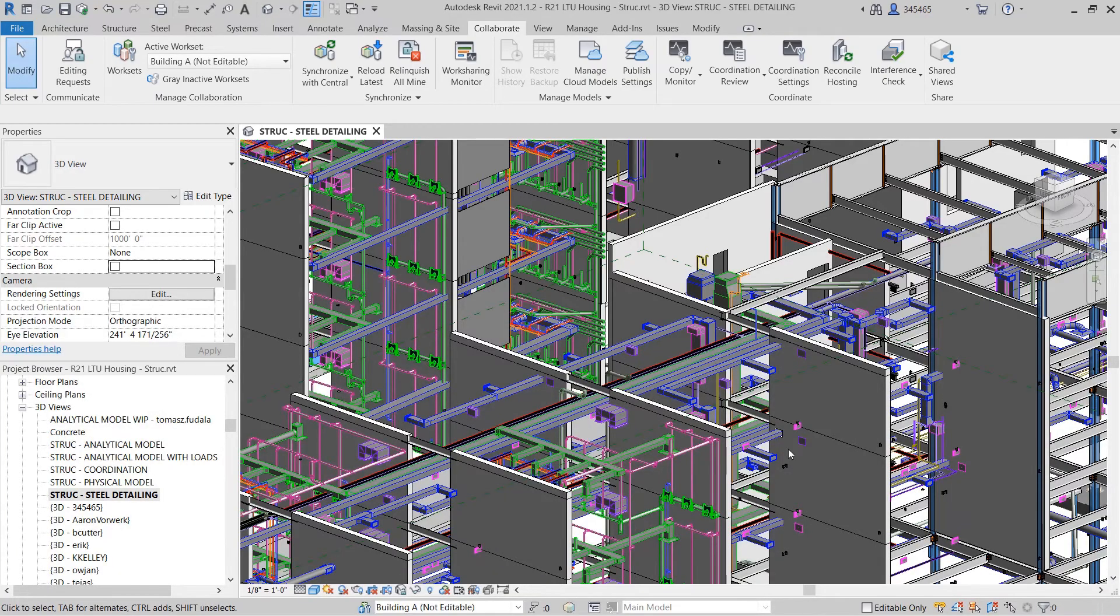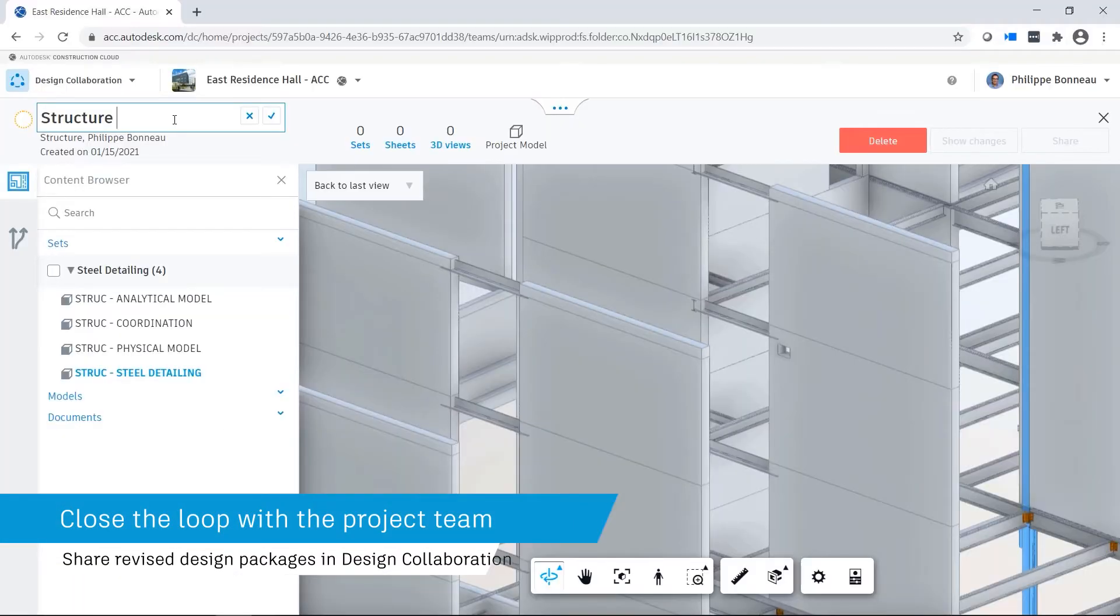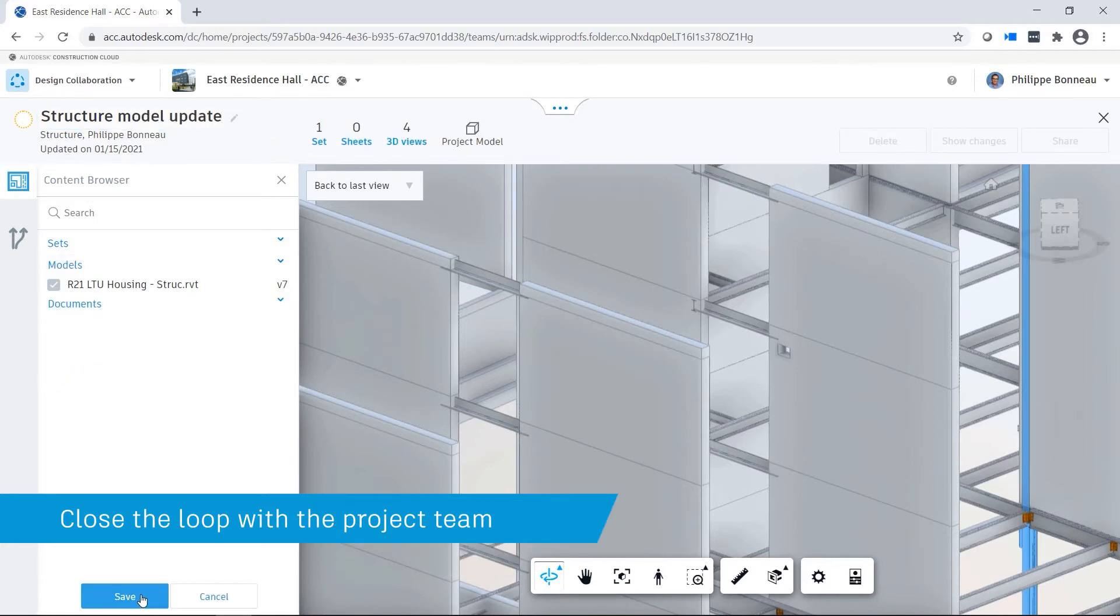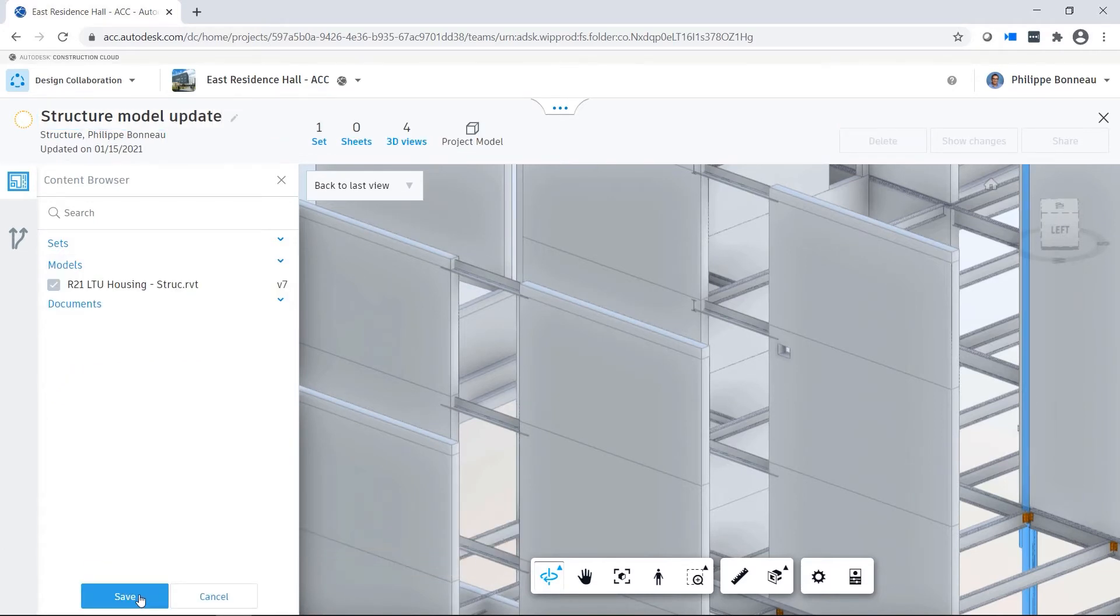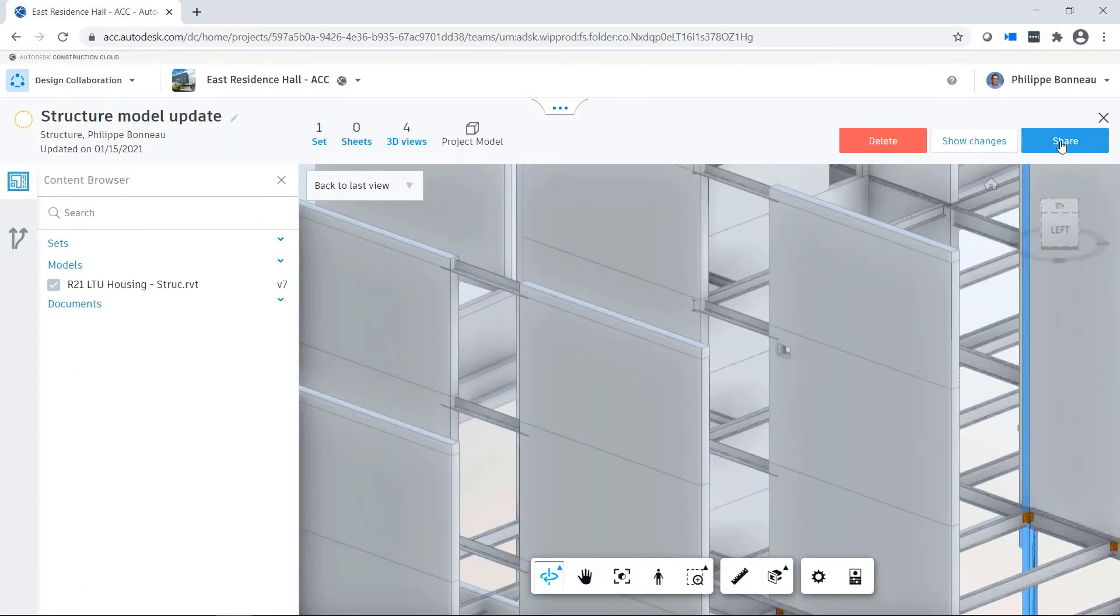Once the problem has been resolved in the Revit model, the team can create a structural package of their own and communicate their design changes back to the larger project team.